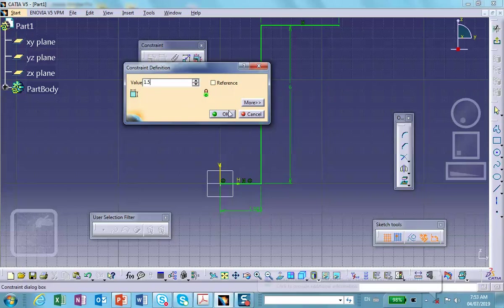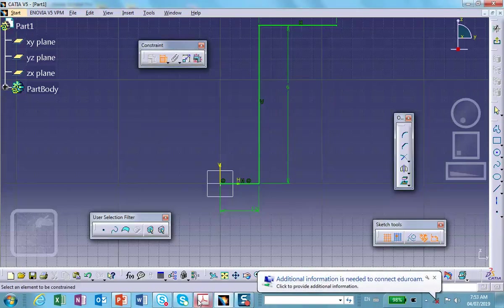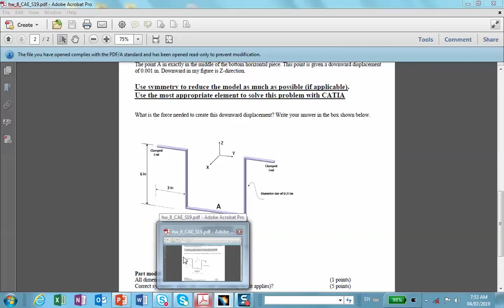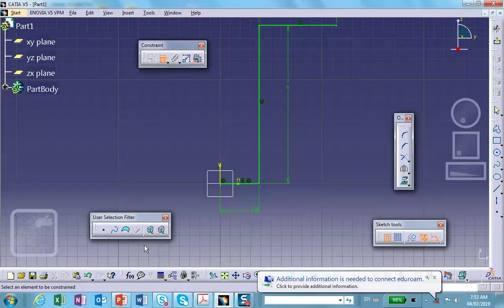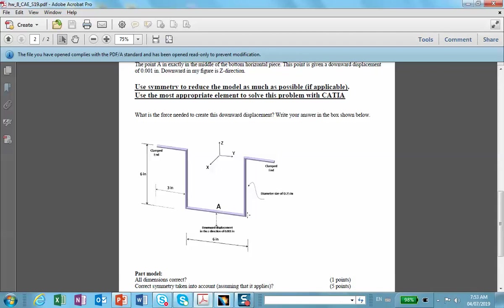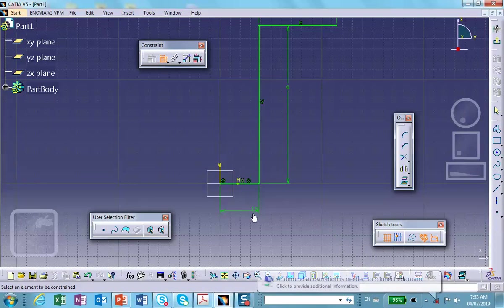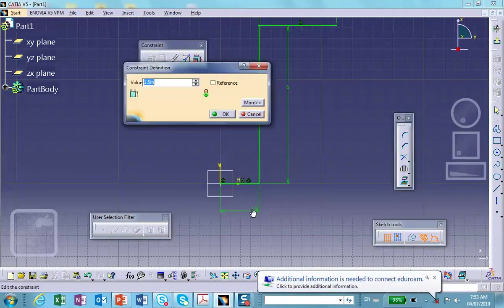Let me double check that. This bottom member should be 3, not 1.5. This top one should also be 3. So both should be 3. Good — now exit the sketch.